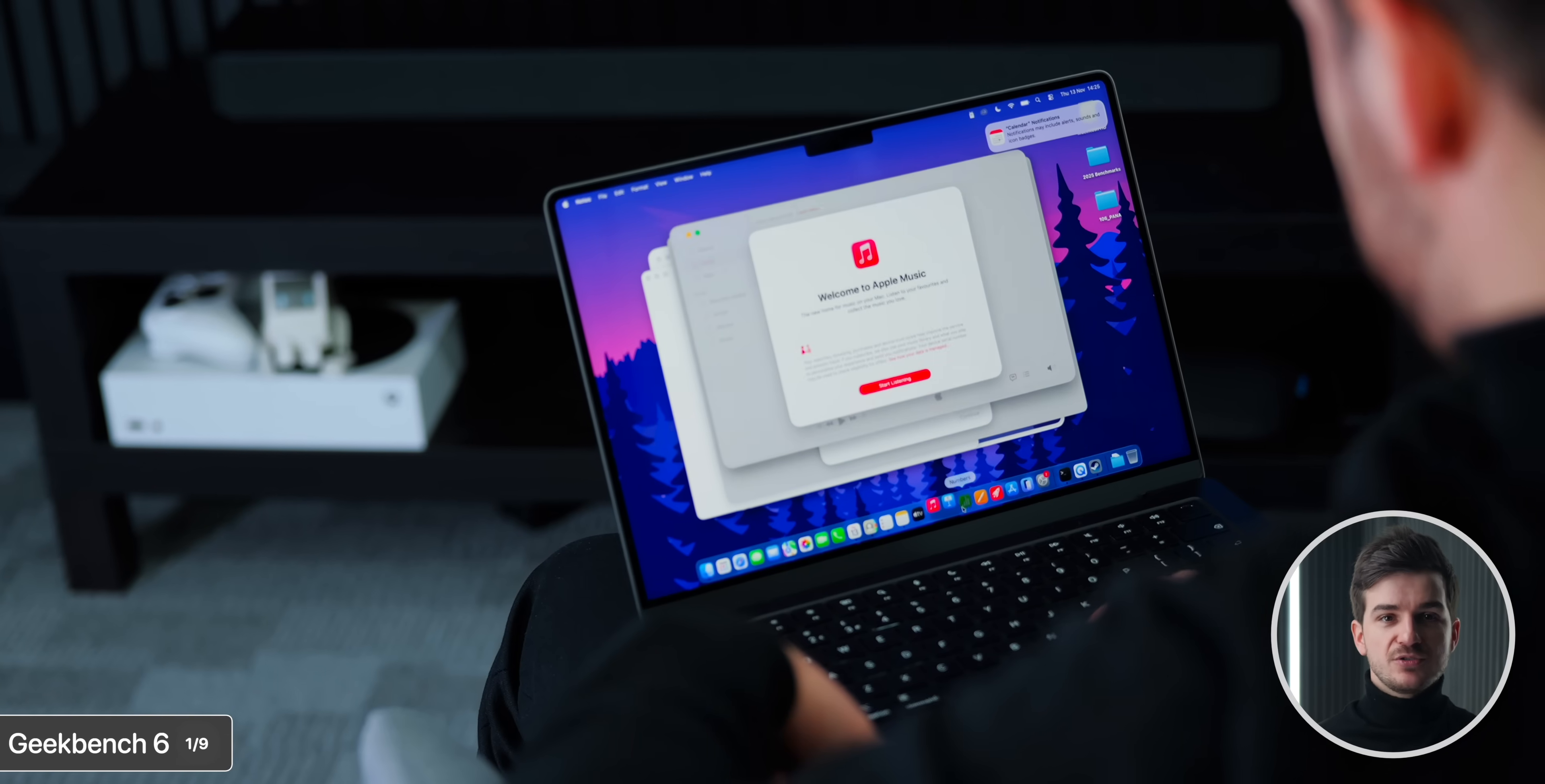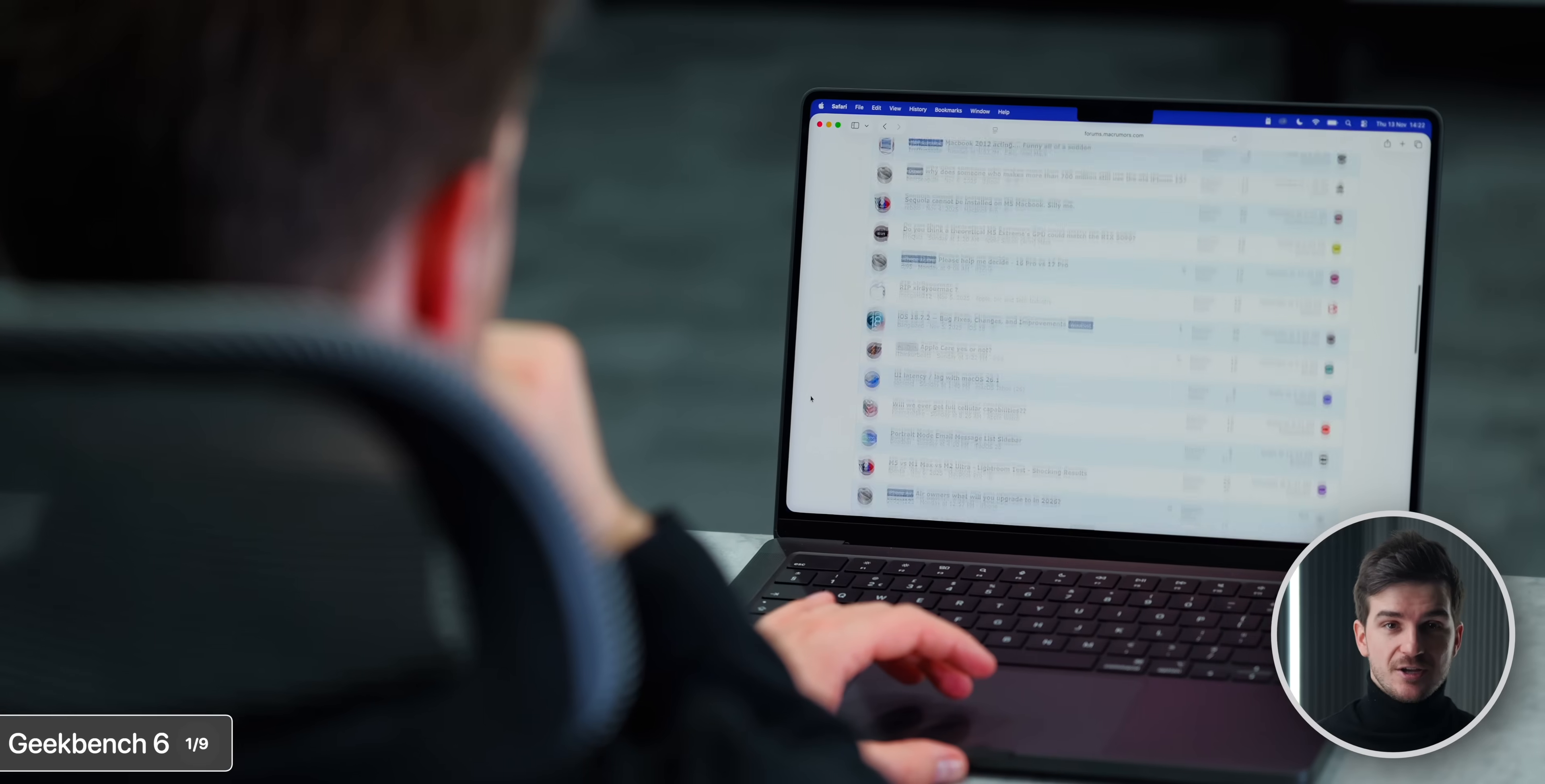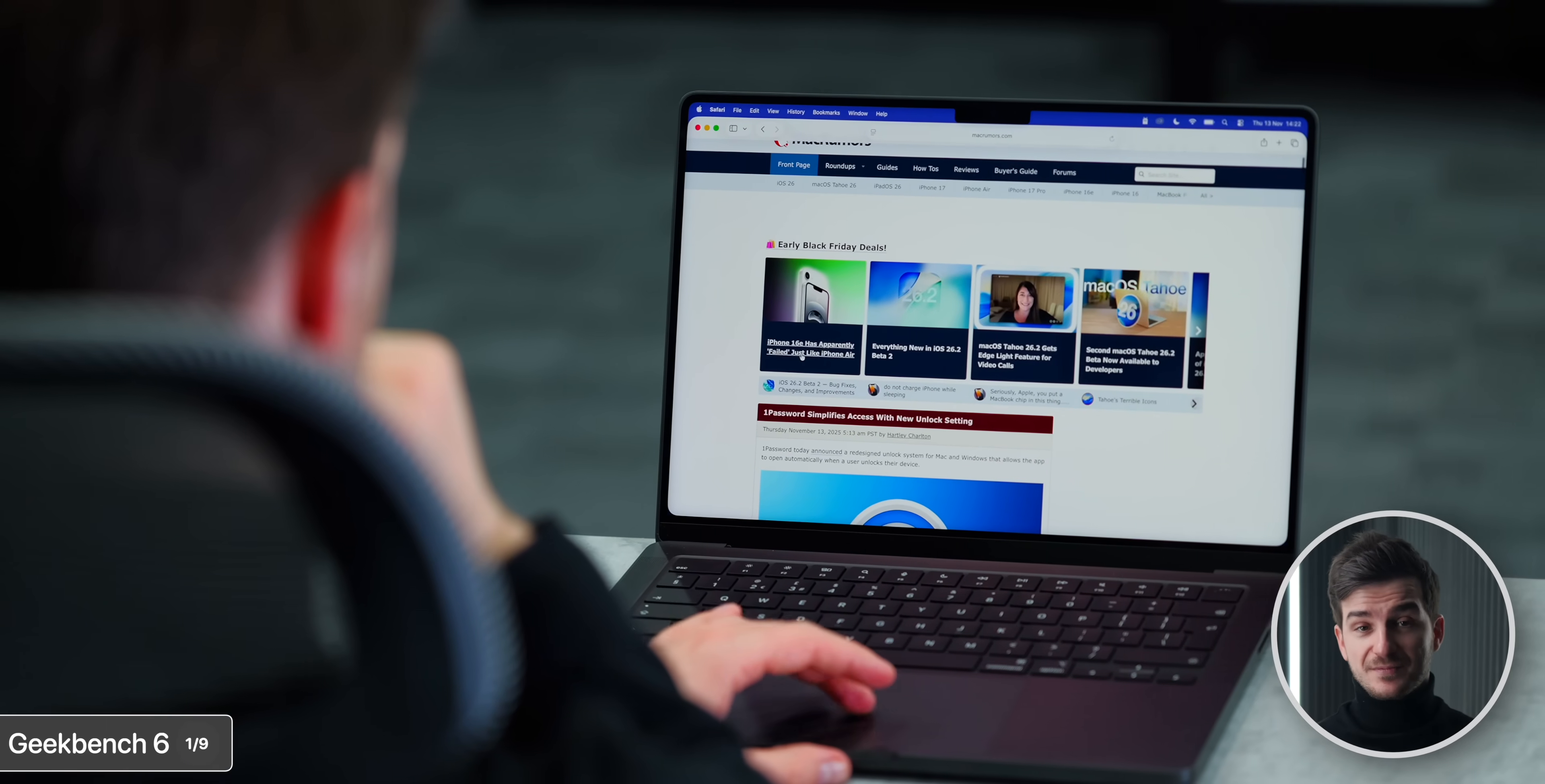But what does this mean for real-world usage? Well, everything you do on your MacBook will feel snappier, launching apps, browsing the web, the M5 simply just flies through everything you throw at it.